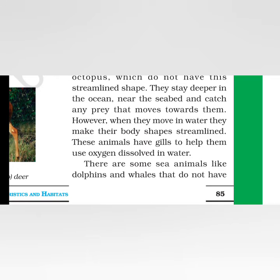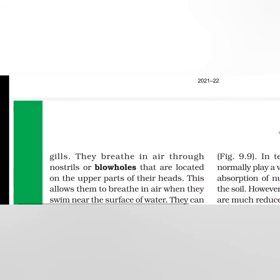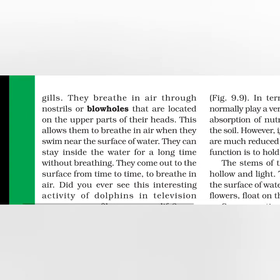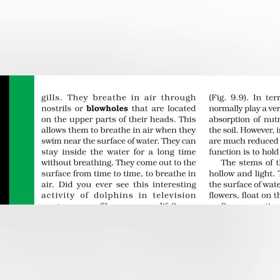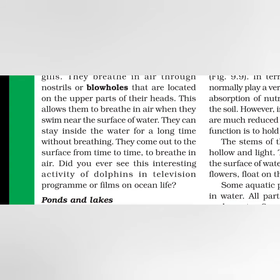There are other sea animals like dolphins and whales. They do not have gills, but they have nostrils, and they breathe with those nostrils only. The nostrils are located on the upper parts of their head, on top of their head. This allows them to breathe when they swim near the surface of water. Dolphins and whales have the capability to stay inside for a long time without breathing, underwater. They come to the water's surface only when they need to take a breath.